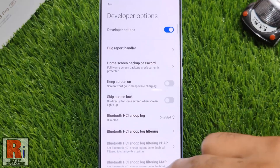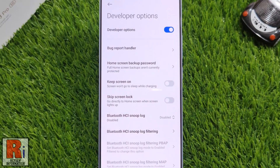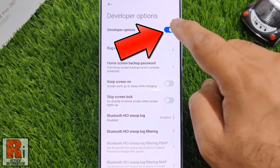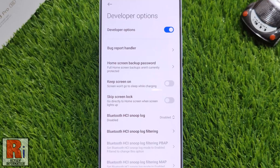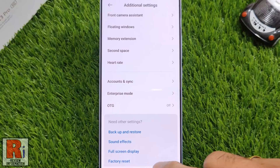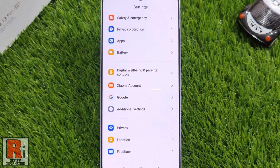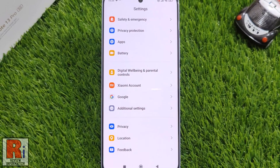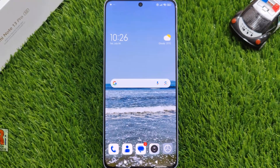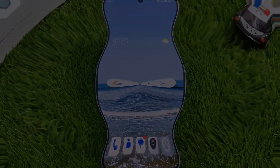If you want to disable developer options, simply tap that slider and the developer options has been disabled. So in this way, you can enable developer options in Xiaomi Redmi Note 13 Pro.